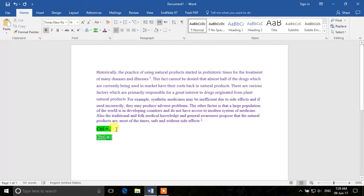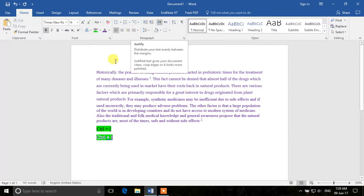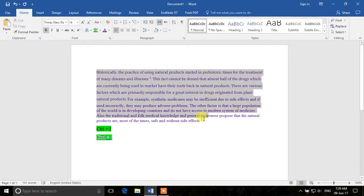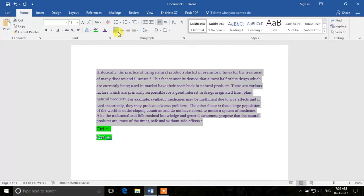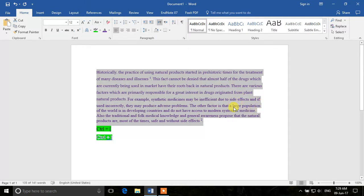In the Paragraph section, the first options are the alignment controls. Select your text and you'll see it is currently left-aligned. Left-align means the left margin is neat, but the right side is uneven — some lines are longer, some shorter. Sometimes that looks okay, but other times it doesn't look great.